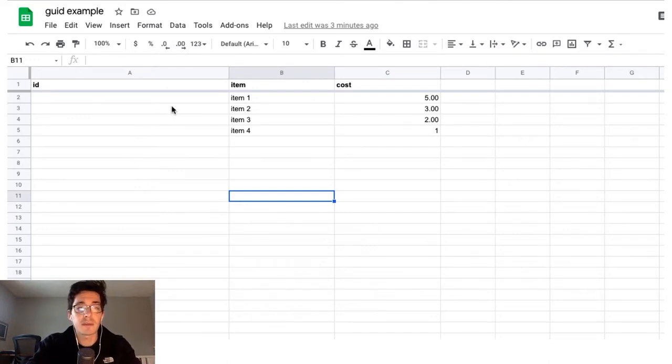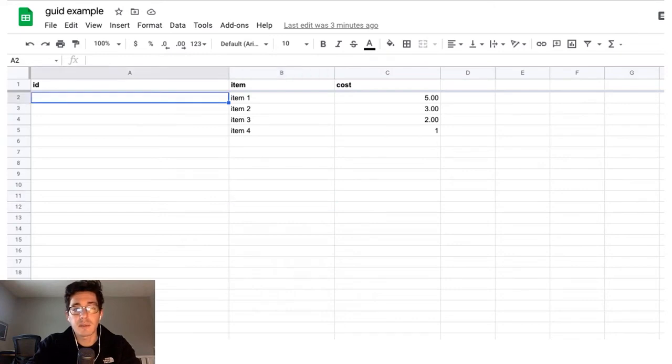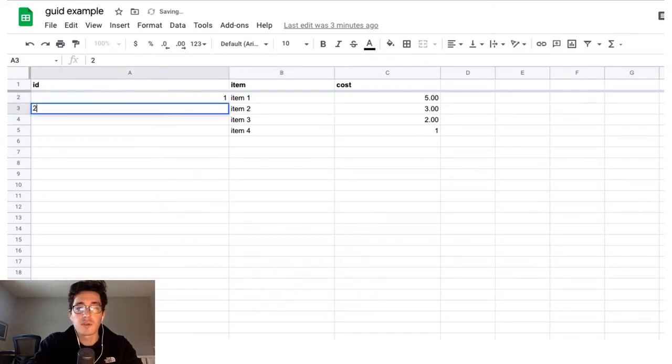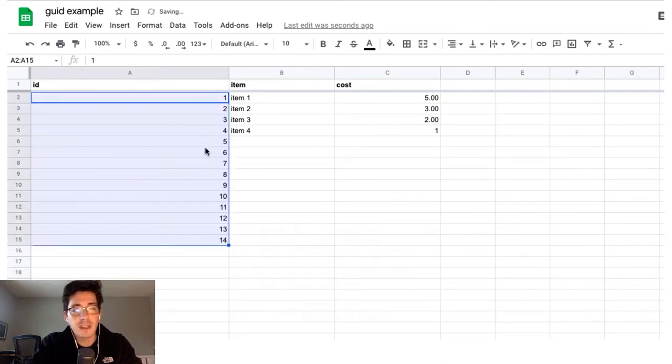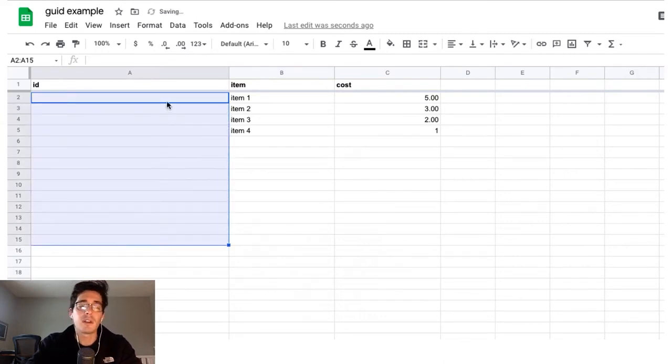But instead of doing something like just coming in and doing one, two, and then dragging down, this is certainly acceptable. But then you've got a sequential thing and you don't always want sequential. I want unique. That's what I'm going for.